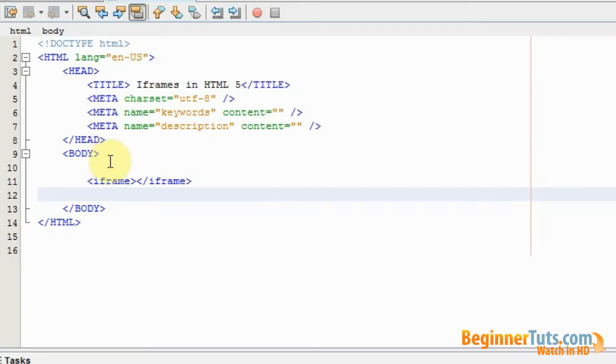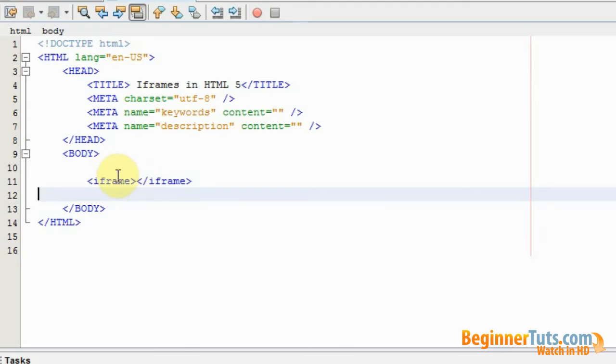So this is an iframe but it's an iframe without content. In order to add content we will need to use an attribute called source which will define the source of content in the iframe.